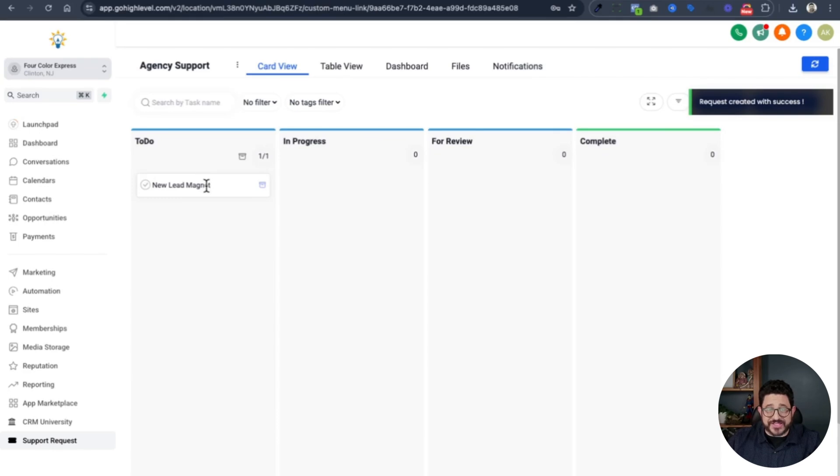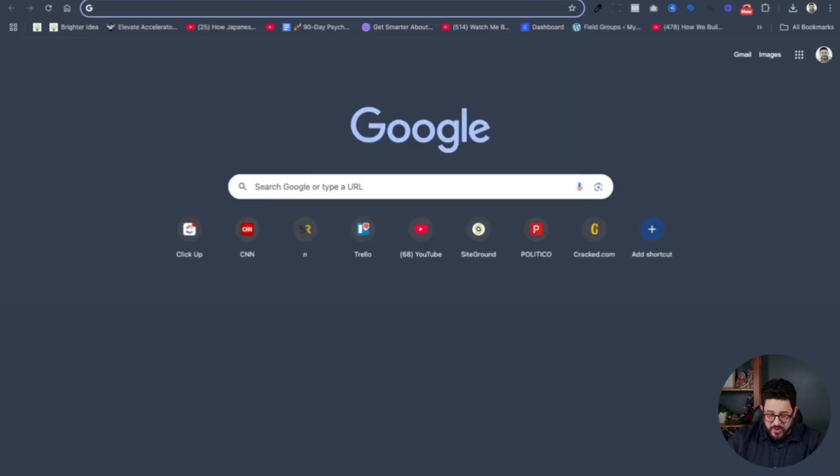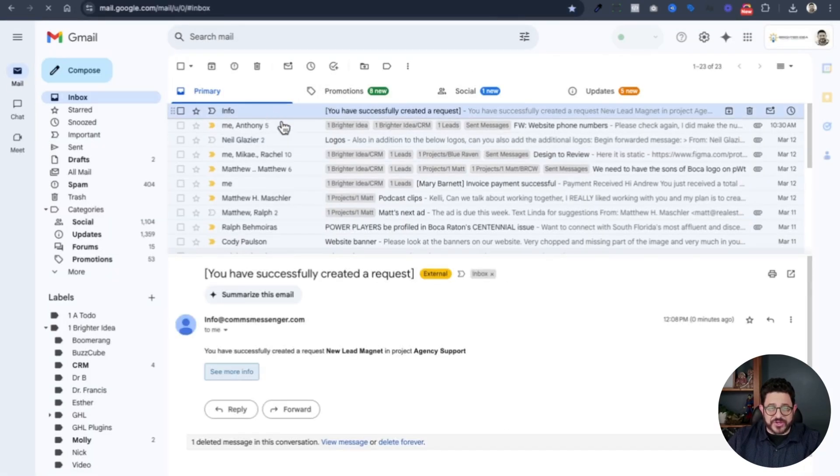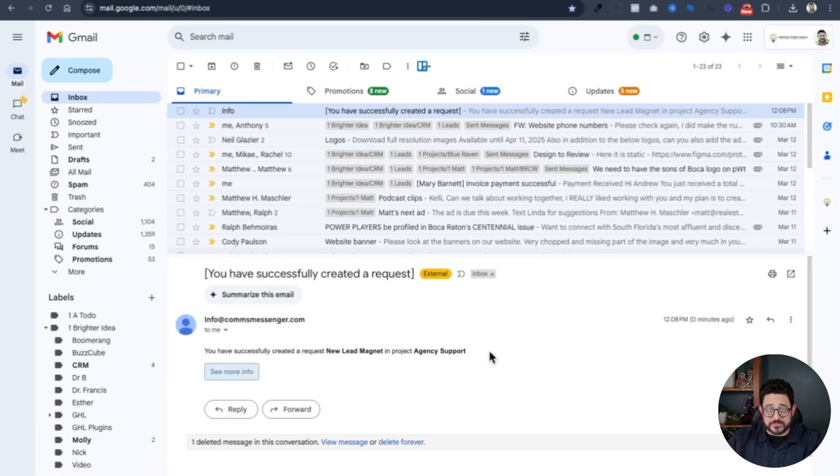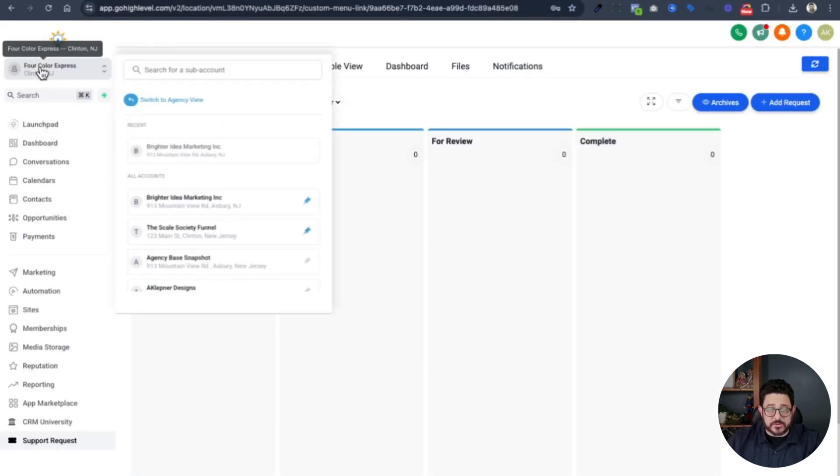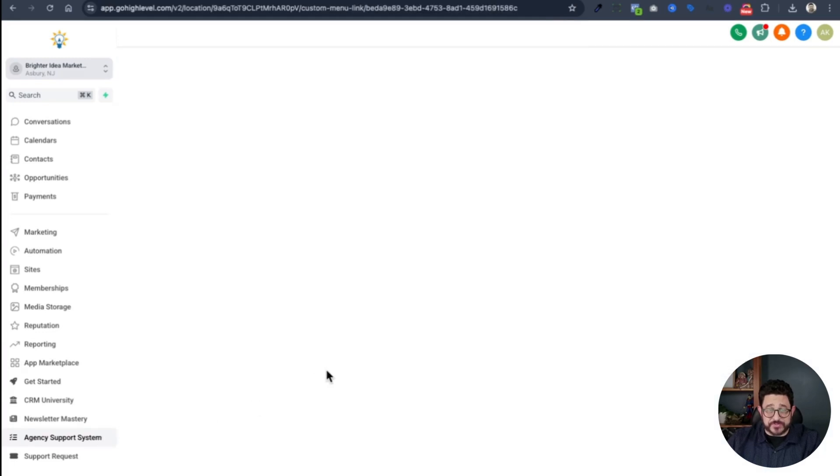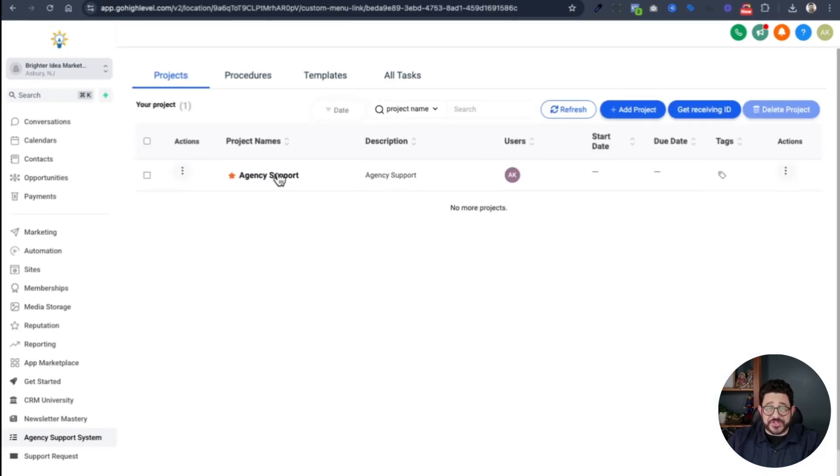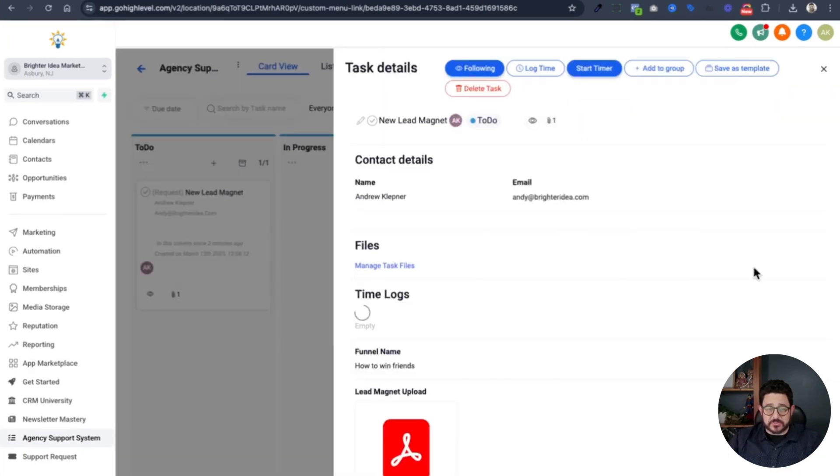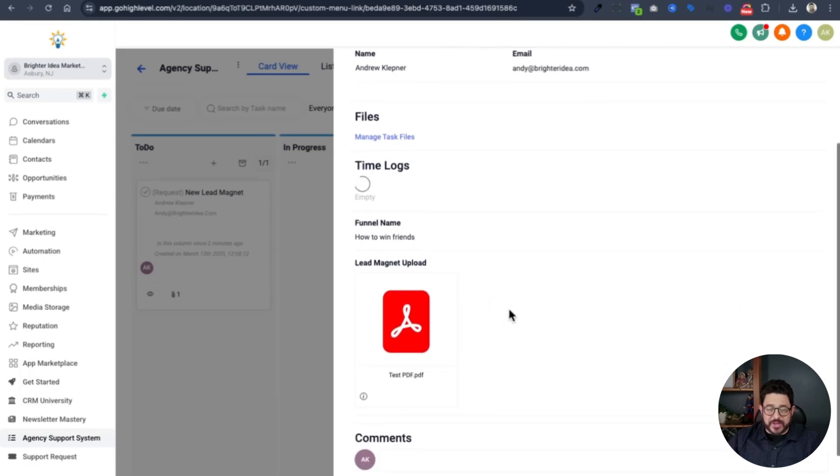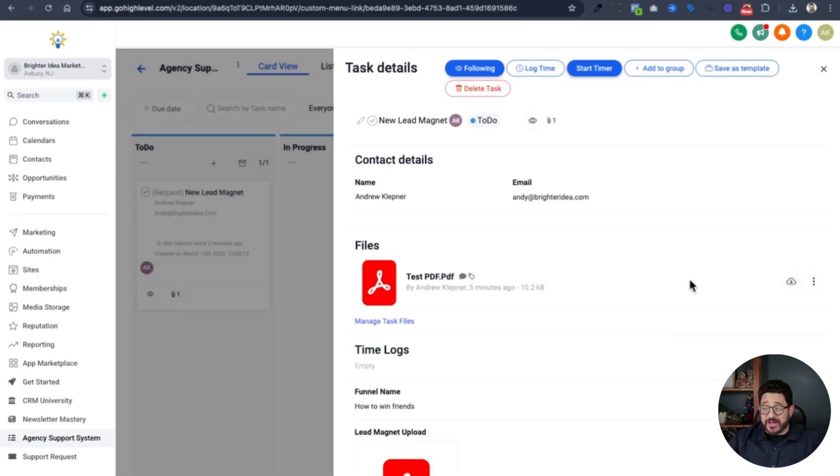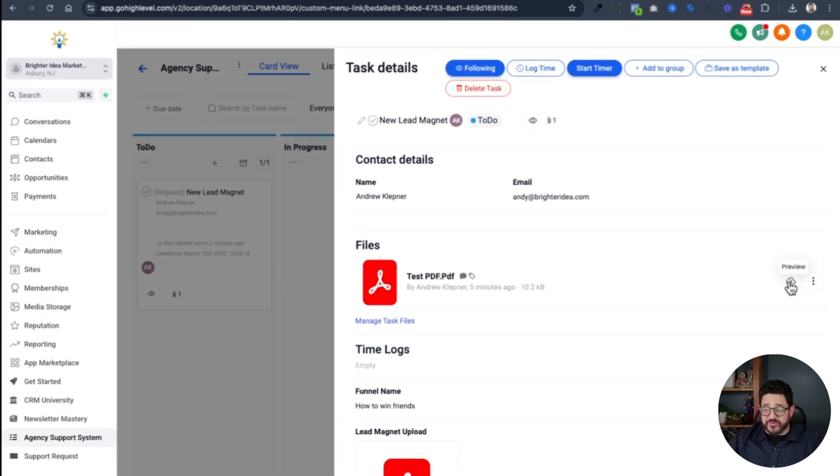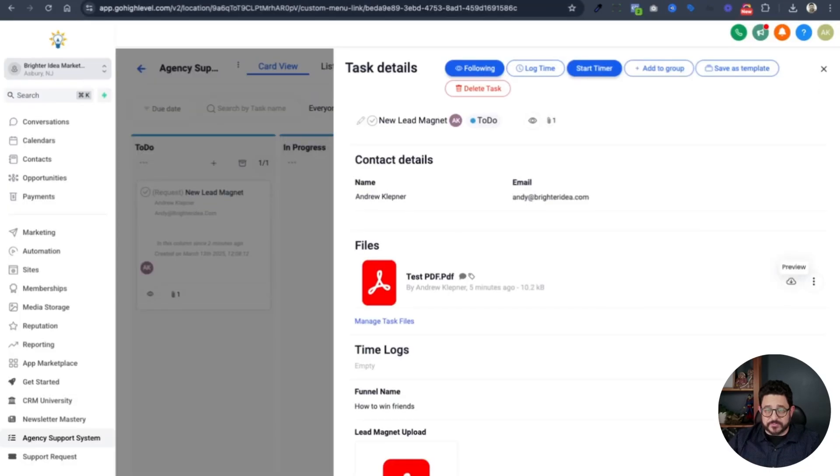You can see that it's in to do. I want to check my email to see if I successfully made the request. I'll go into my Gmail account. And right over here, you can see my request: you have successfully created a new lead magnet in project agency support. Now I'll go into my agency, scroll down and go to agency support system. I'll click agency support. I can see the request. I click on the request. I can see the funnel name and I can see the PDF. I can choose to download the PDF by just clicking right over here. But for now, I'm just going to click the X and close this.